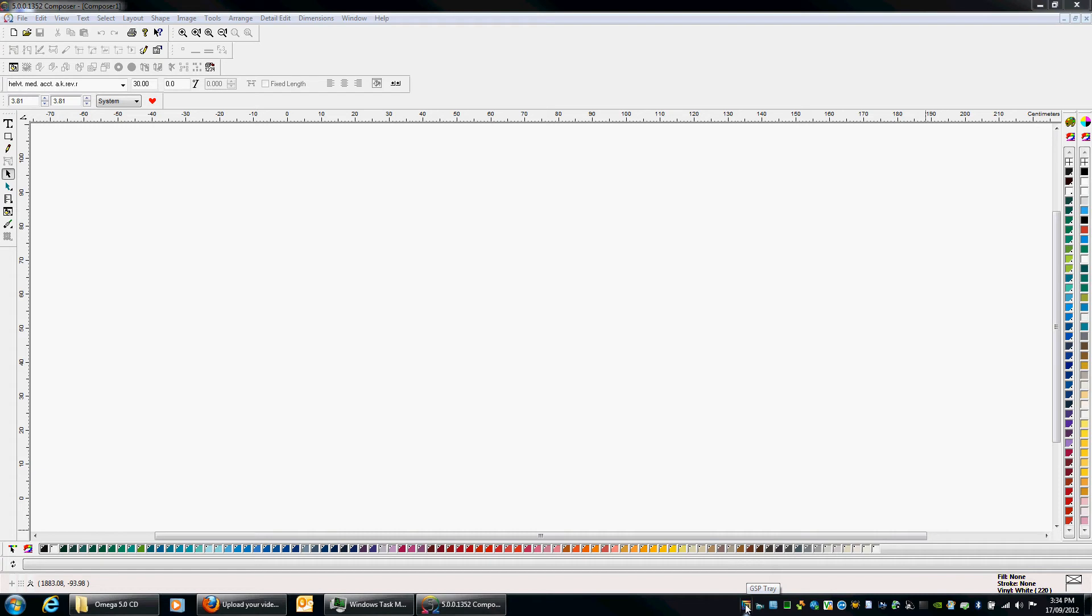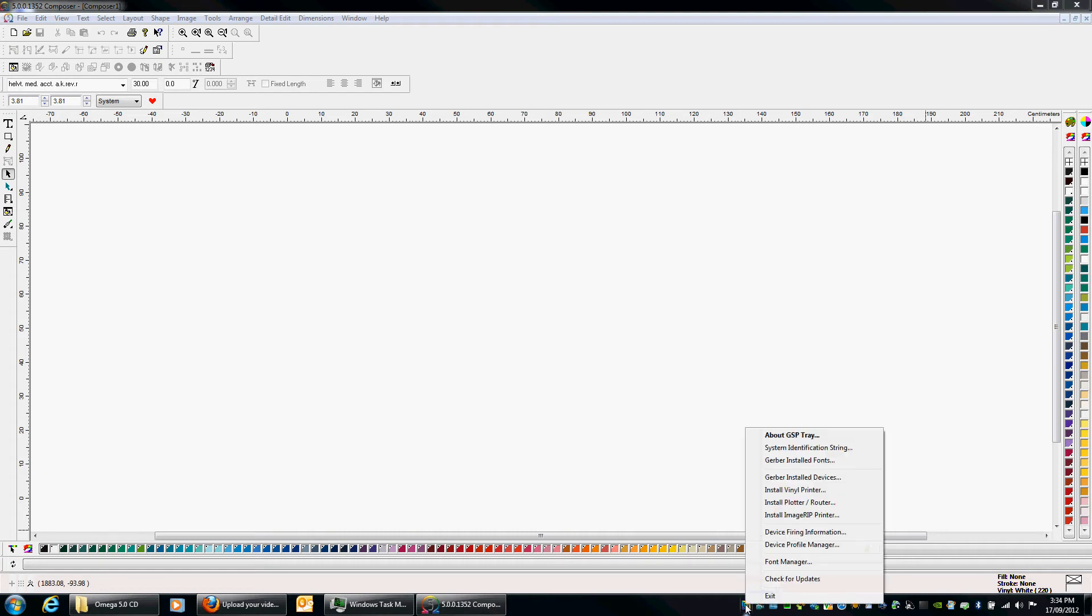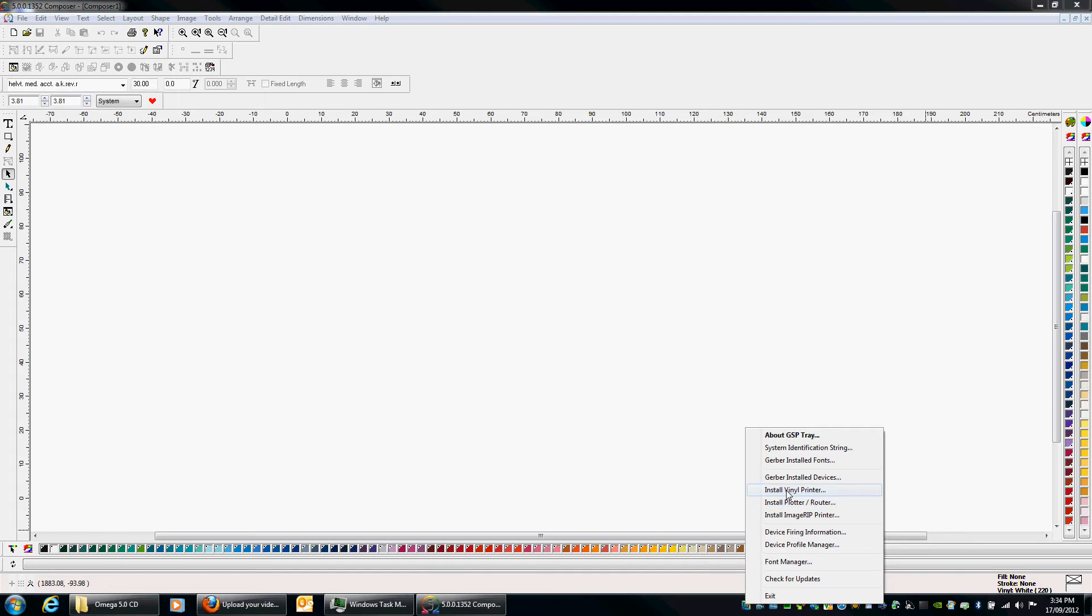All right, we right click on that and we've got a few options, but the main thing we want to do here is we want to install a vinyl printer and we want to install a plotter. So let's go install vinyl printer.